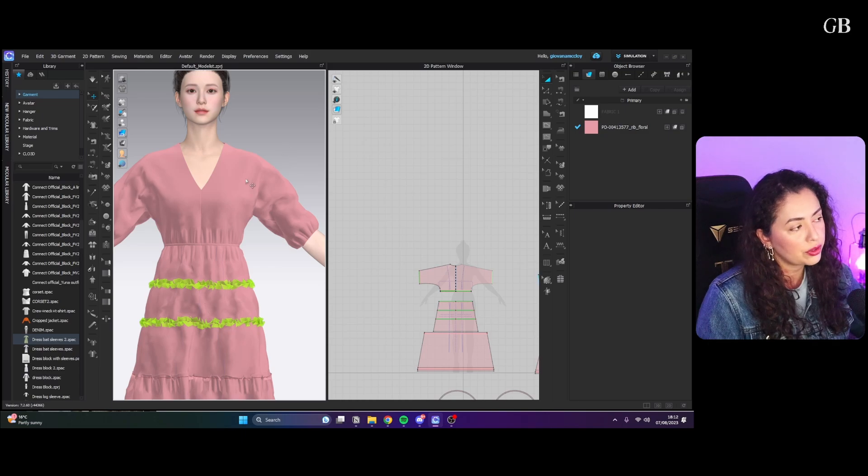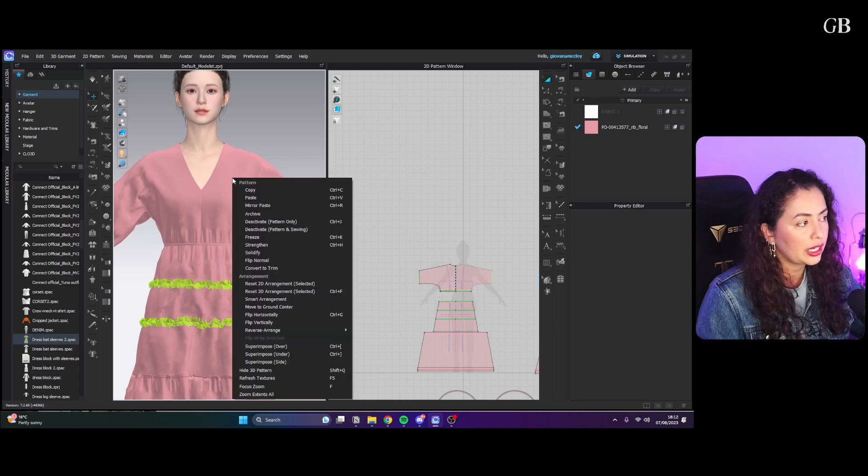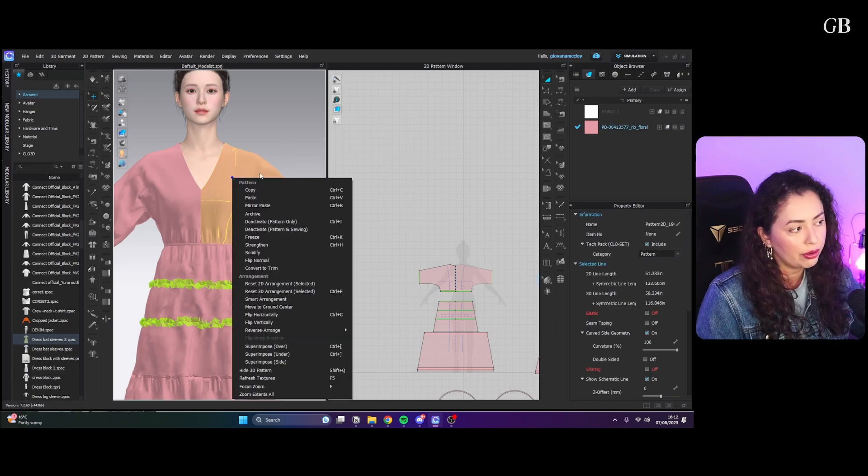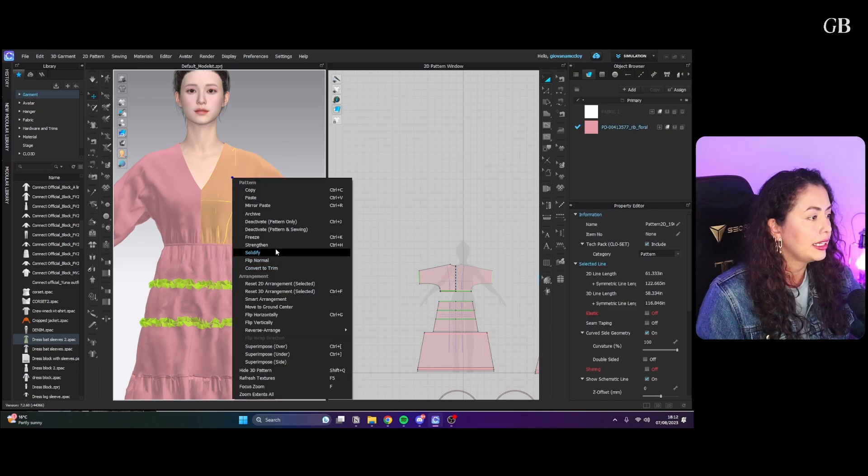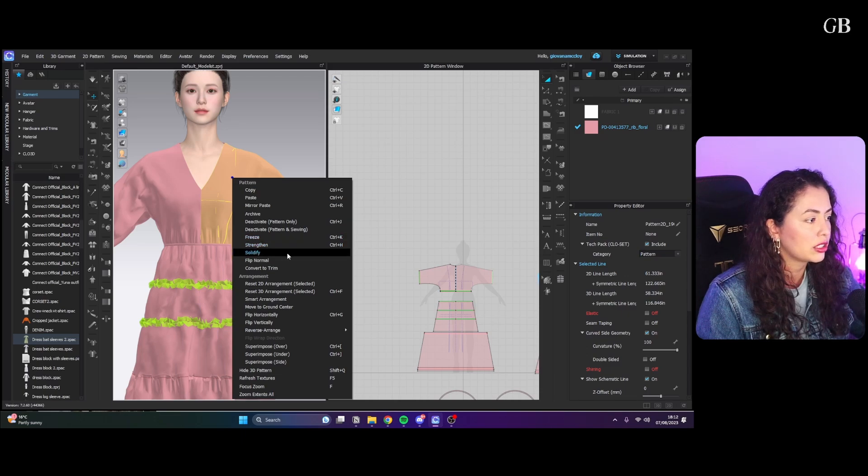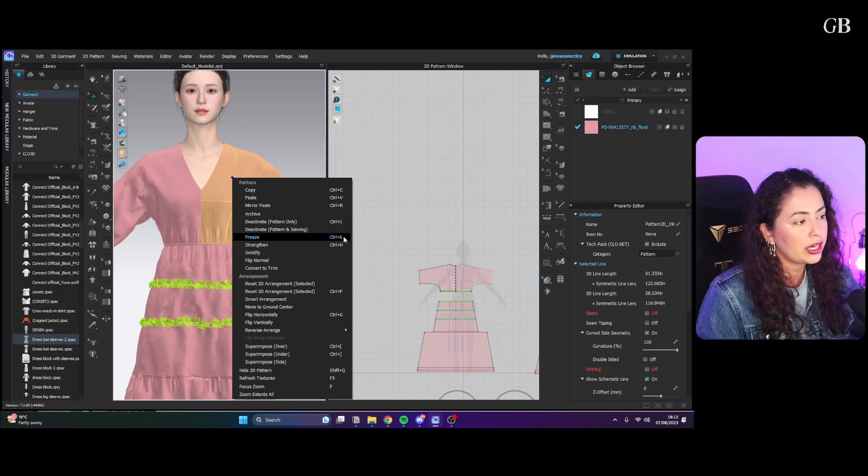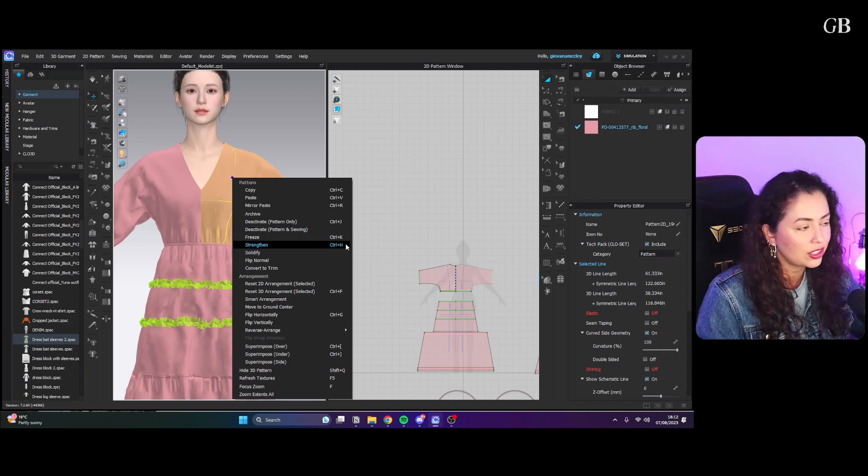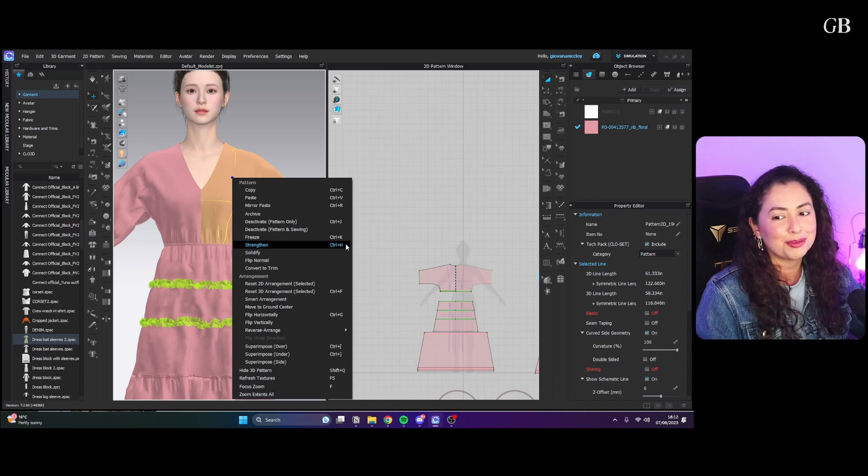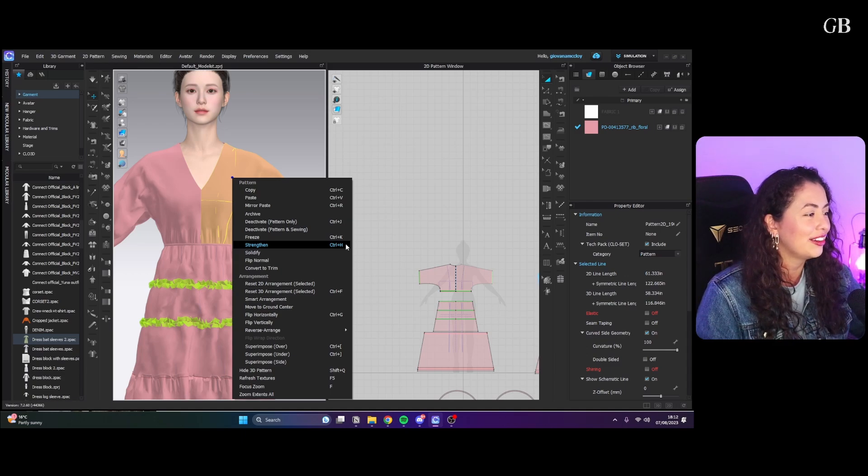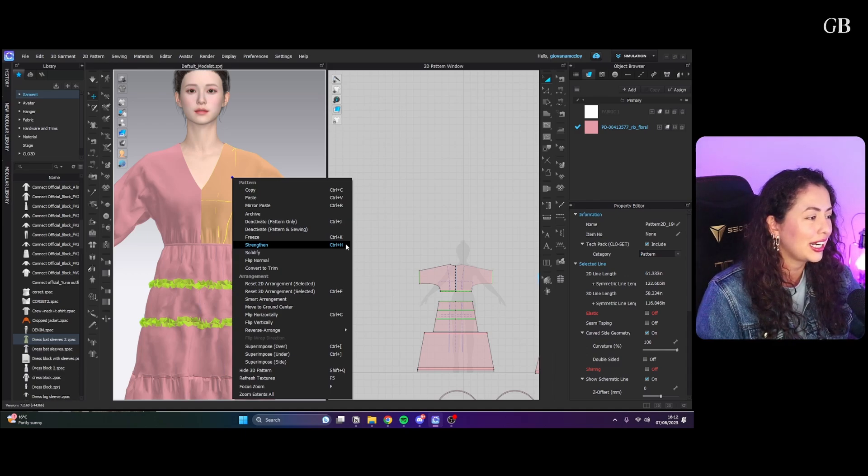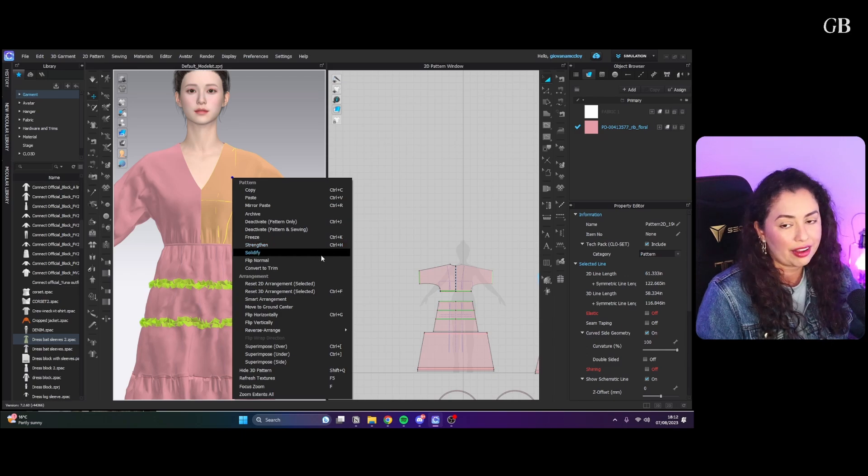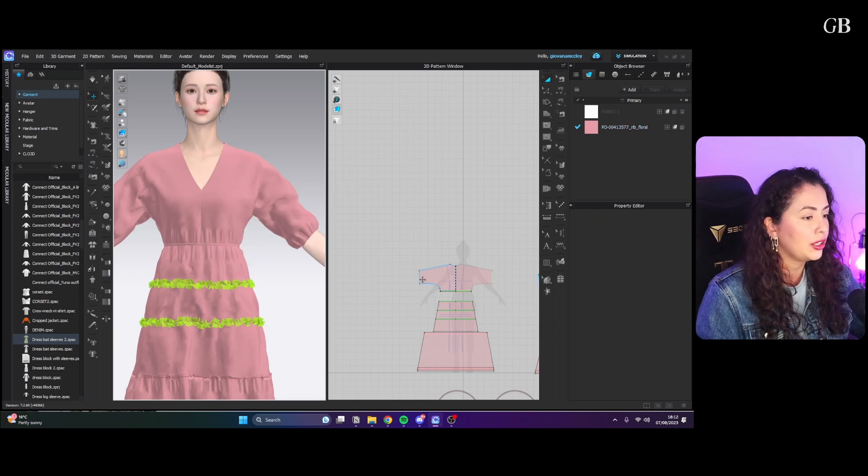First of all, to find those tools, you click with the right on your mouse and they will be here: freeze, strengthening, and solidify. You can see that freeze has Ctrl+K as a shortcut and then Ctrl+H for straightening. Solidify doesn't have any shortcuts. You can also use the same tools on the 2D window and it's down here.